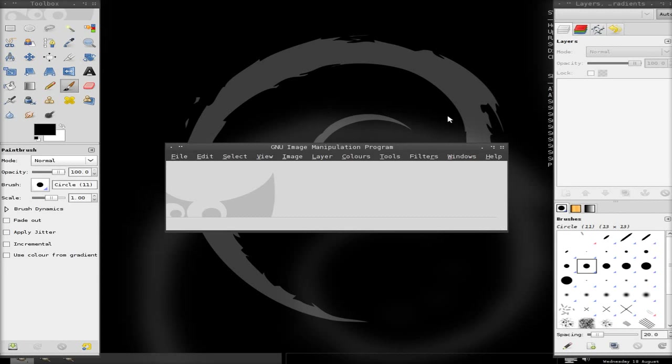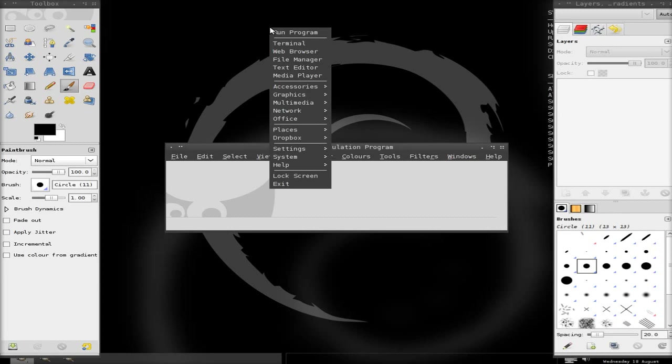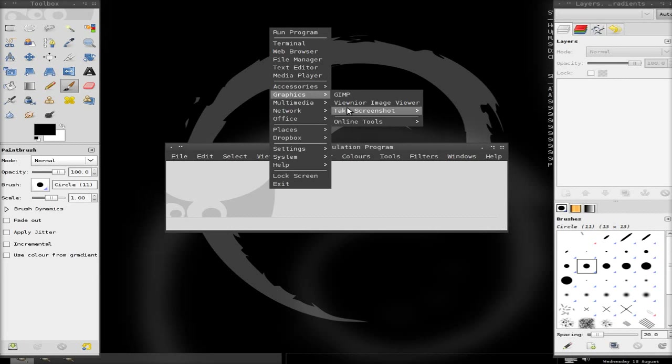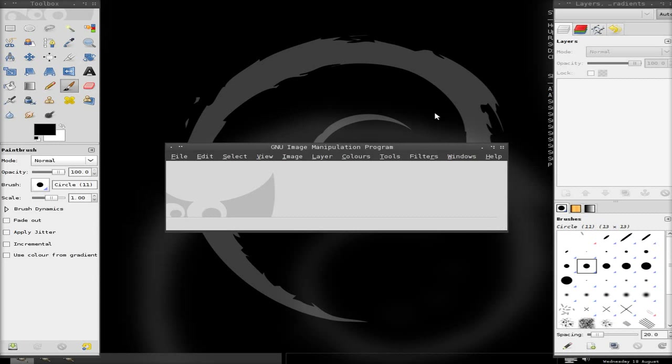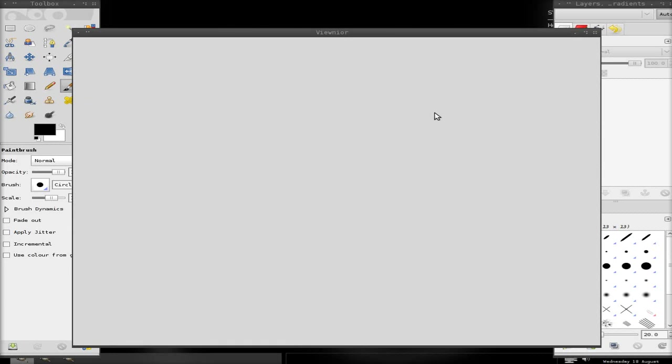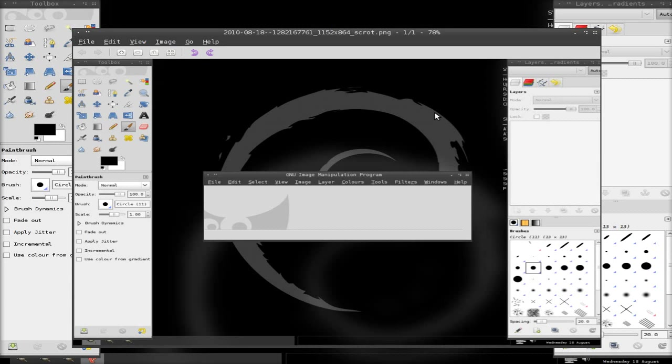So anyway, Gimpy does come up eventually fine. And normally it runs better the second time around anyway, once you've done it once. I'll go up to Graphics. I'll take a screenshot. So I'll click Now, and see if that works. And Bob's your uncle. There we go. Screenshot works.